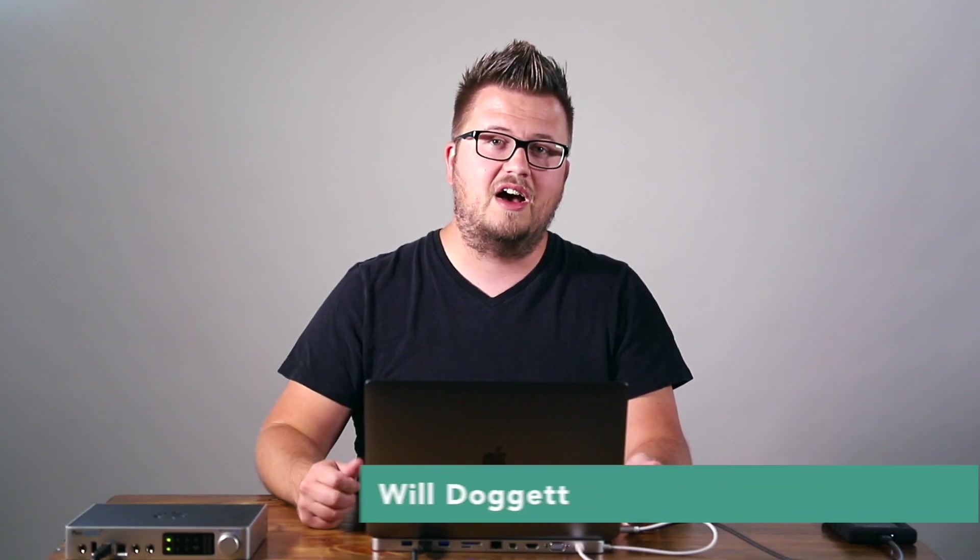Hey, this is Will Doggett, Ableton Live Certified Trainer, Founder of From Studio to Stage. Today I want to show you how you can create a tempo track, and the tempo track is going to allow you to save your tempo with your file so that when you drag it into a new file, your tempo is going to follow. So, let's get started.